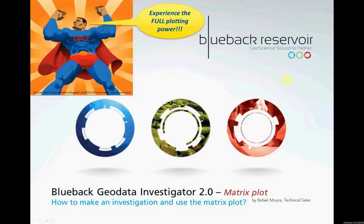Hi, I am your host Rafael Molda and welcome to another Blueback how-tos. But just wait a minute, what is that in Petrel? Is it a bird? Is it a plane? Is it magic? No, it's the amazing GDI 2, Geodata Investigation version 2.